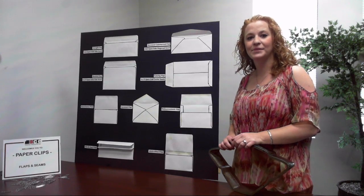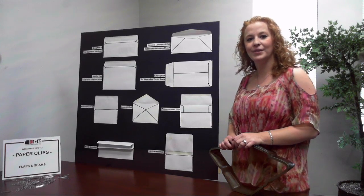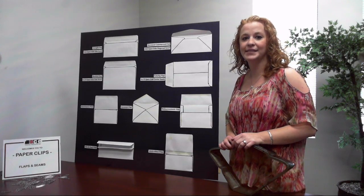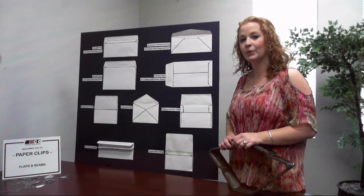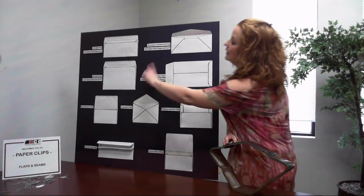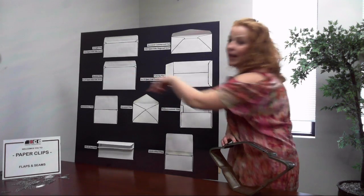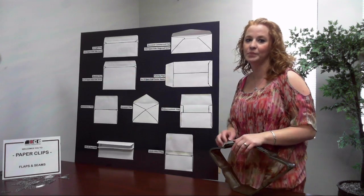Booklet flaps are also used on larger size envelopes, but with booklets the flap is located on the long end of the envelope.